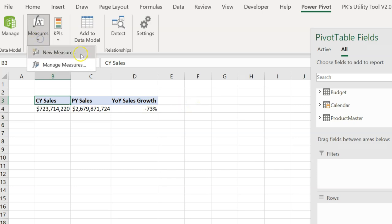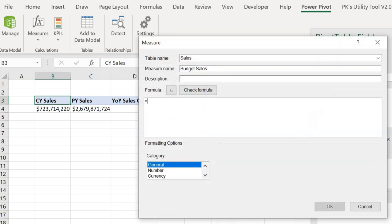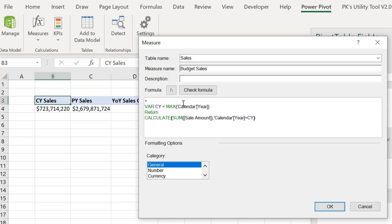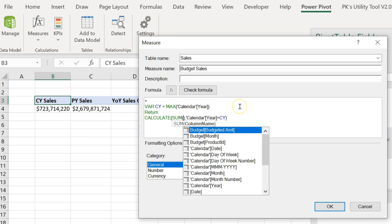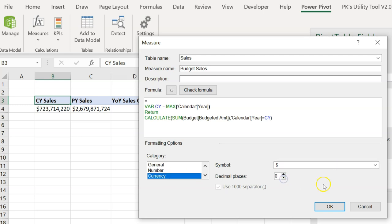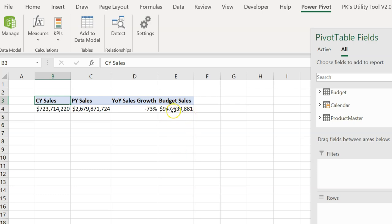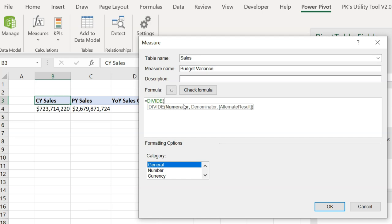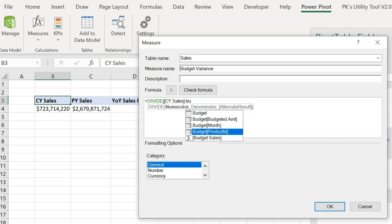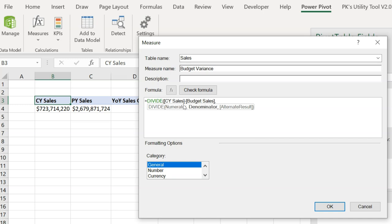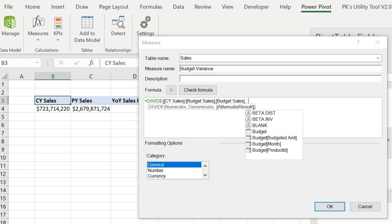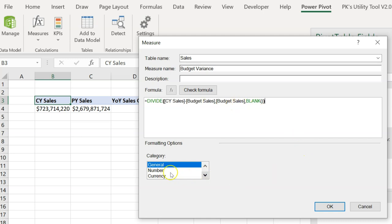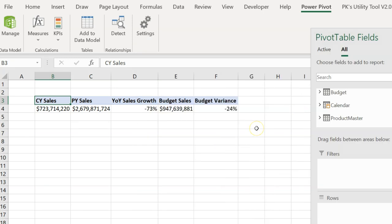Let's create two more measures. First, Budget Sales — use the same formula as CY Sales but replace the sales amount with the budget amount. Set it to currency, dollar, zero decimal places. Then create Budget Variance: DIVIDE(CY Sales - Budget Sales, Budget Sales, 0). Set the format to percentage. Now we have created all the KPIs.